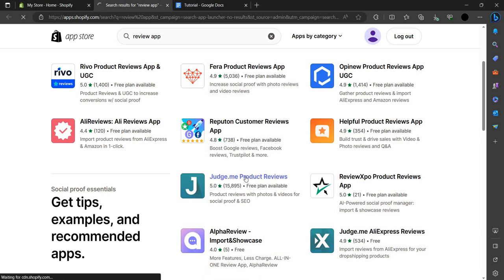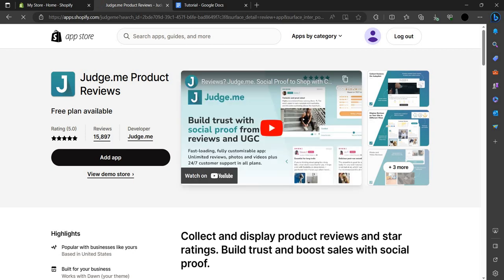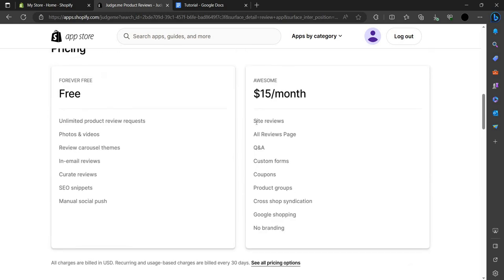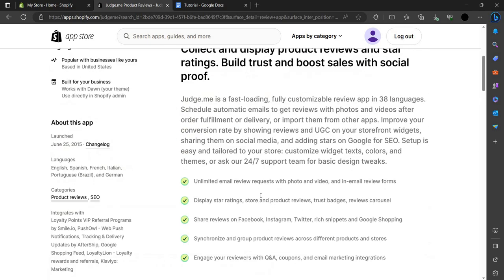Judge.me comes with a free plan, as you can see. If you want to buy a paid plan, you can buy the Awesome plan — it costs about $15 a month. It includes no branding, Google Shopping, cross-shop, product group coupons, custom forms, Q&A, all reviews page, and site widgets. You can upgrade your free plan to the Awesome plan.